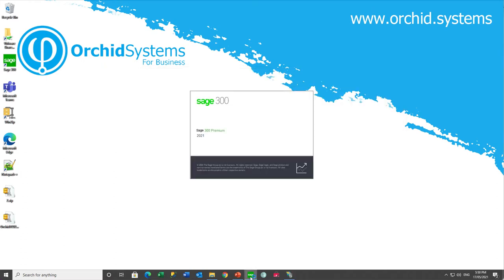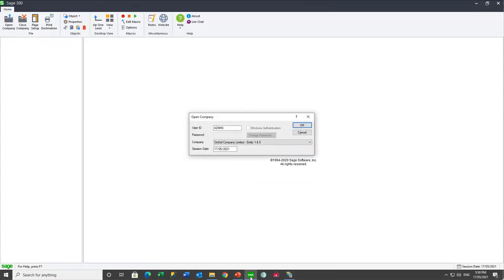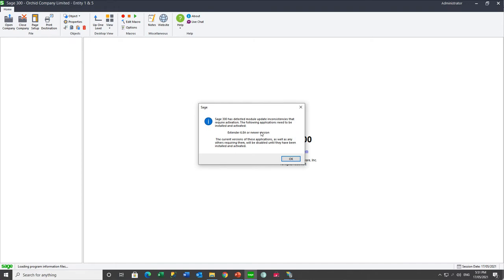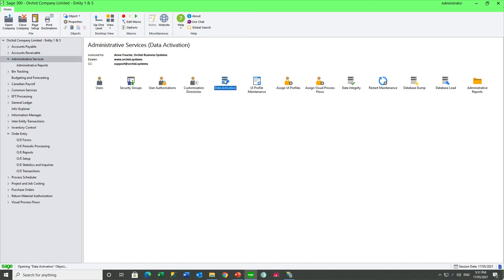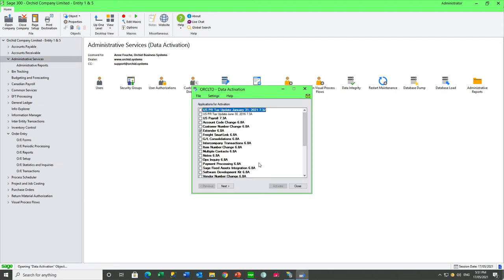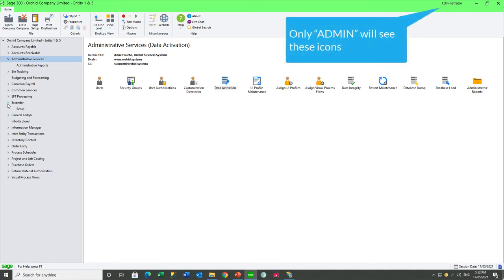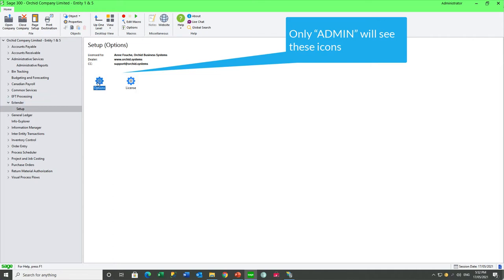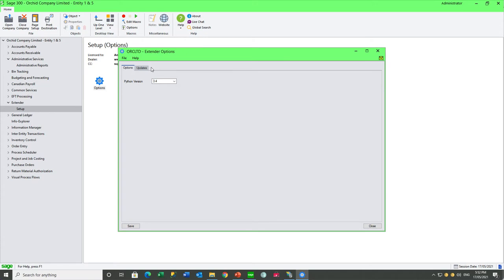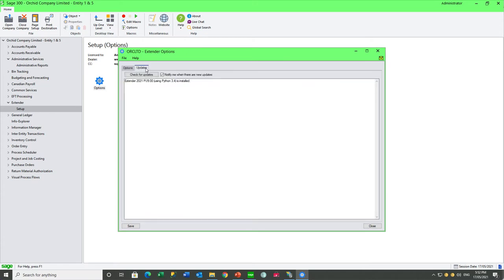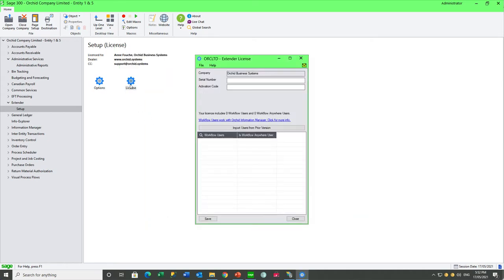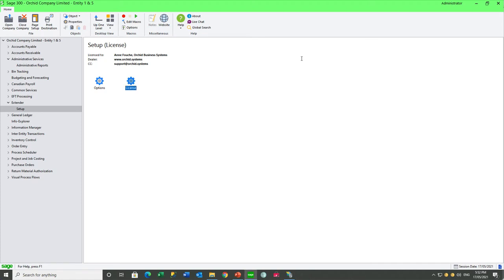After downloading and installing extender and EFT processing, you need to activate the modules. Depending which PU you're on for EFT processing, you may or may not need to activate that, but you do need to activate extender in all the companies that you want to run EFT web screens on. So you go to admin services and select the data activation and activate PU9 of extender and PU3 of EFT if you're prompted to do so. If you're running extender without any license files, you will have the setup menu with options and the license screen, where you are able to enter a serial number and activation code if the client subsequently purchases extender. But this is not required for EFT web screens only.